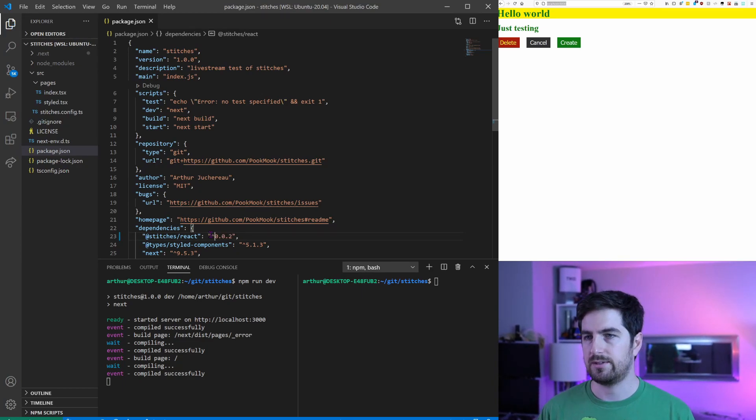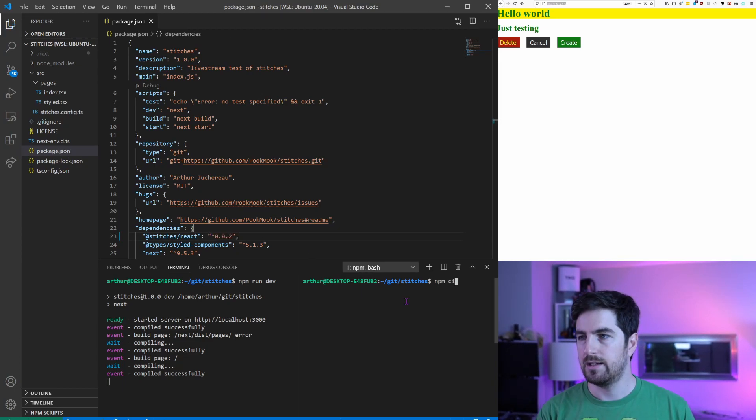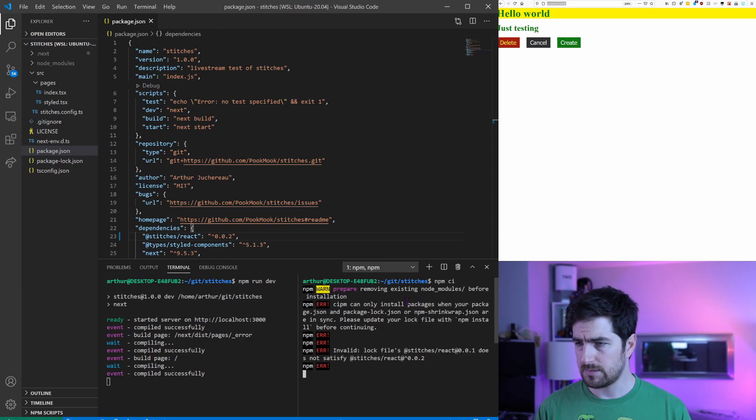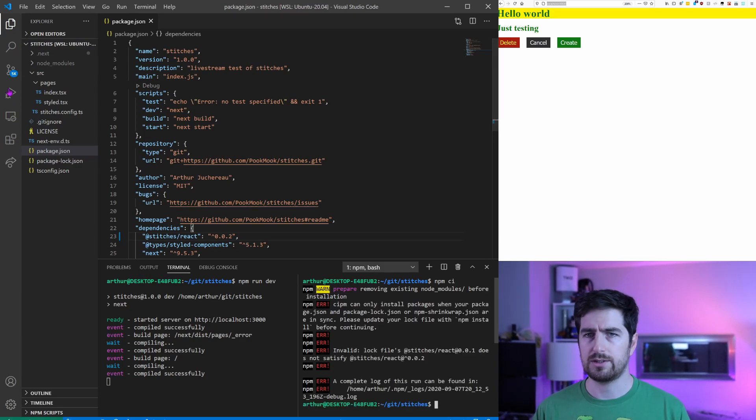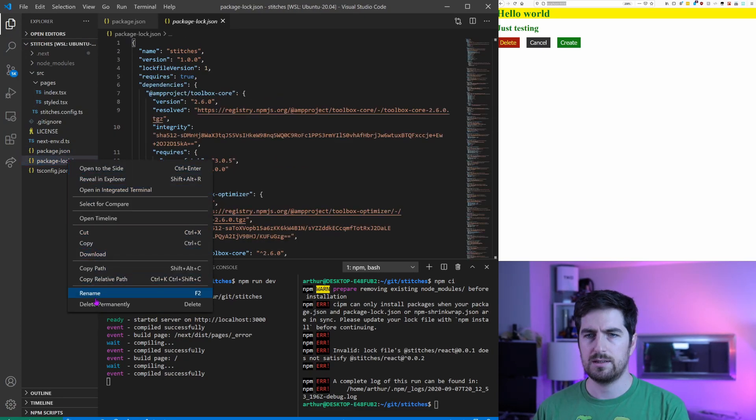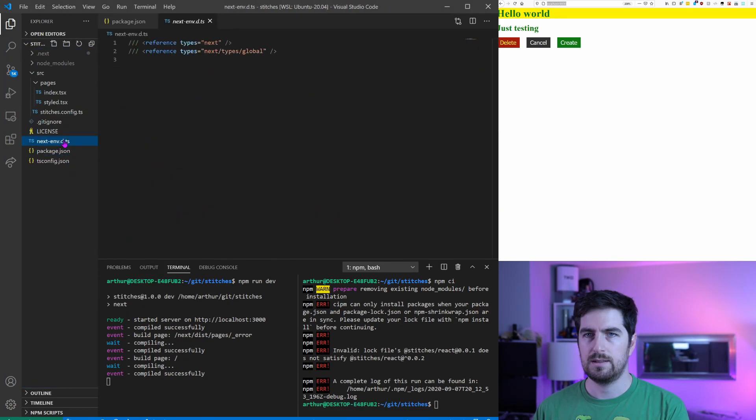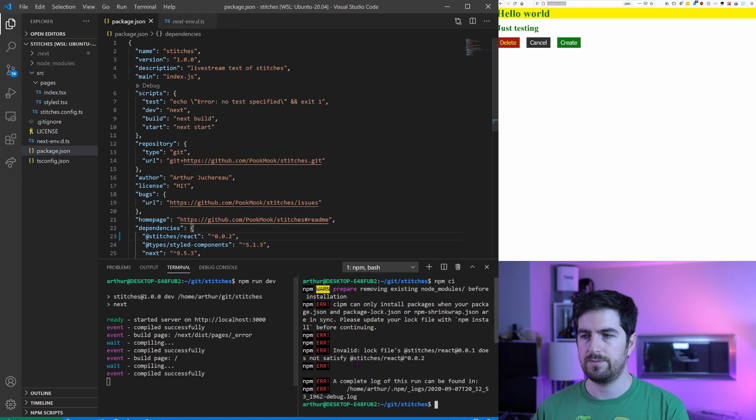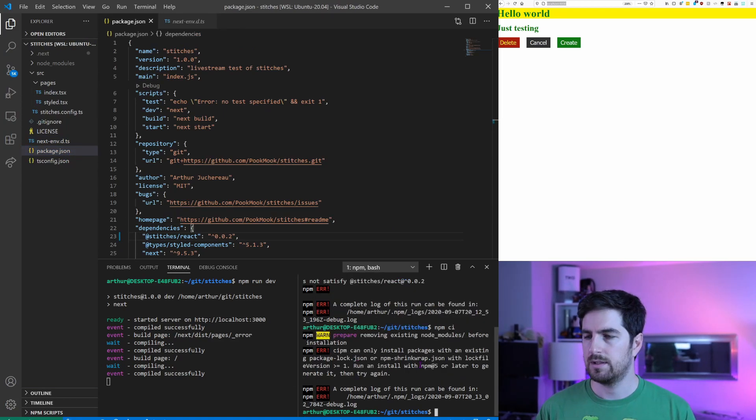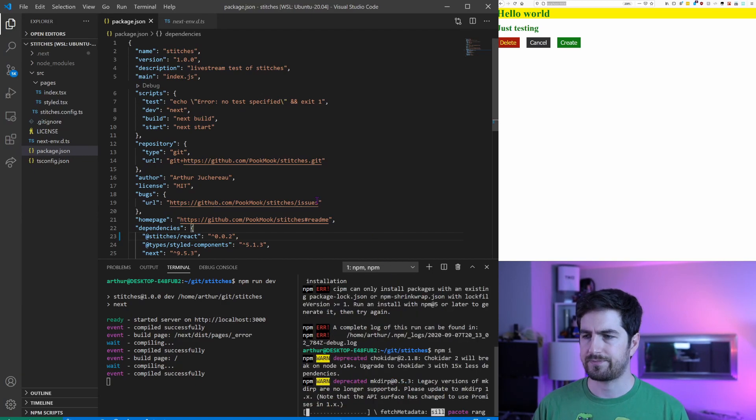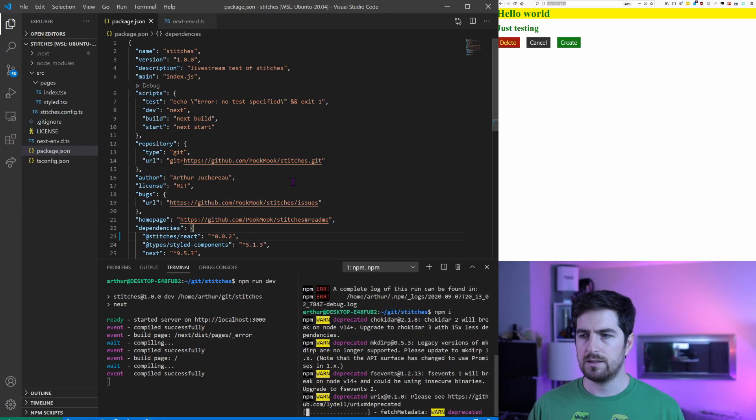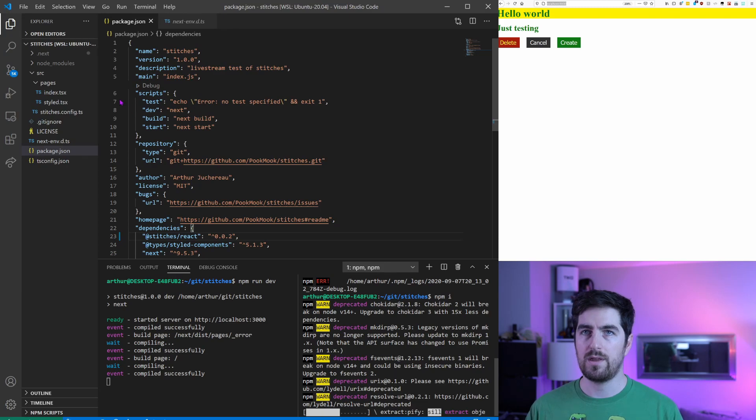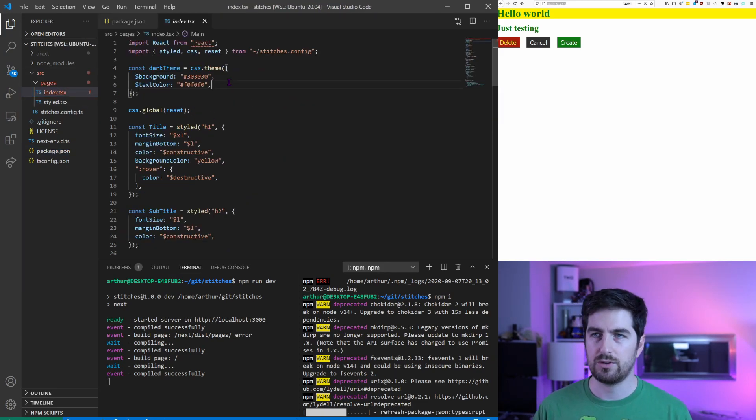And once you actually nuke this guy, npm install, it is going to load the right version with the right theme definition.